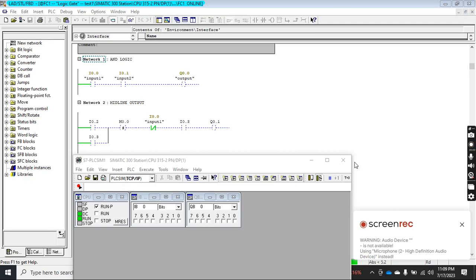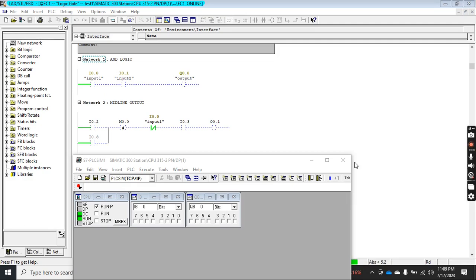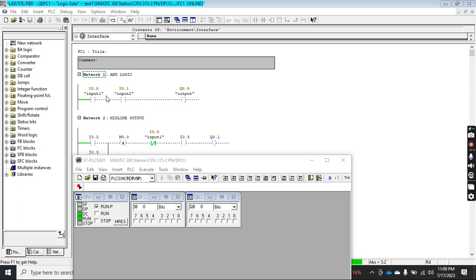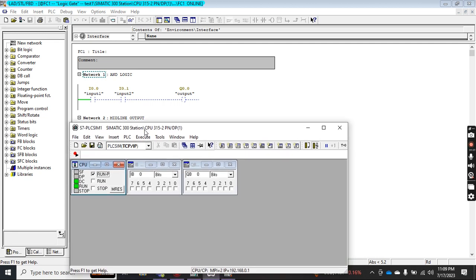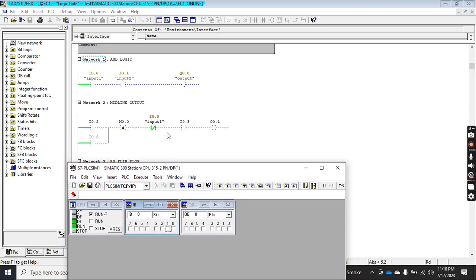Assalamu alaikum, welcome back to another video related to Semantic Manager and Simulator. Today we will discuss some more functions of Semantic Manager. Last time I created a network with AND logic and showed how to open its simulator and test this logic. Just for revision, let me click and show you quickly — this is AND logic working.